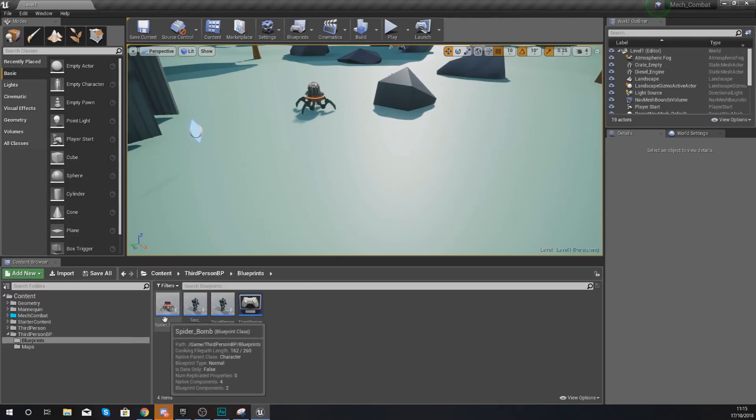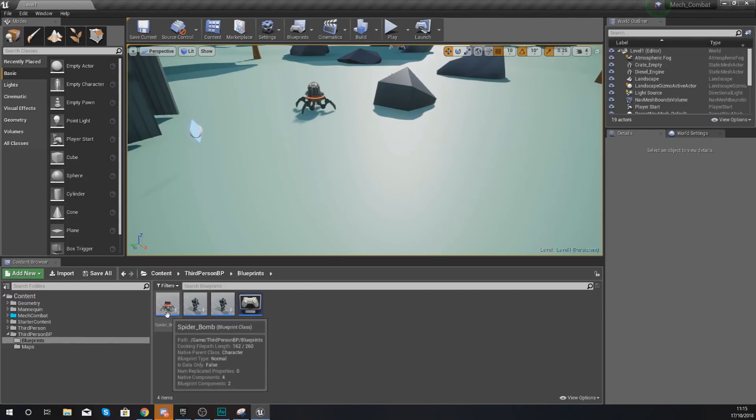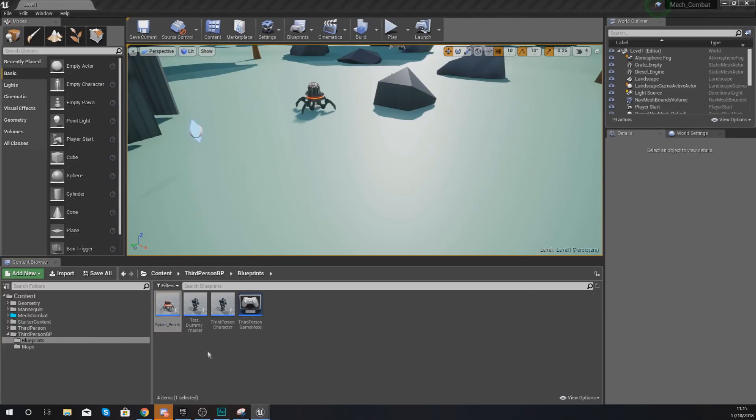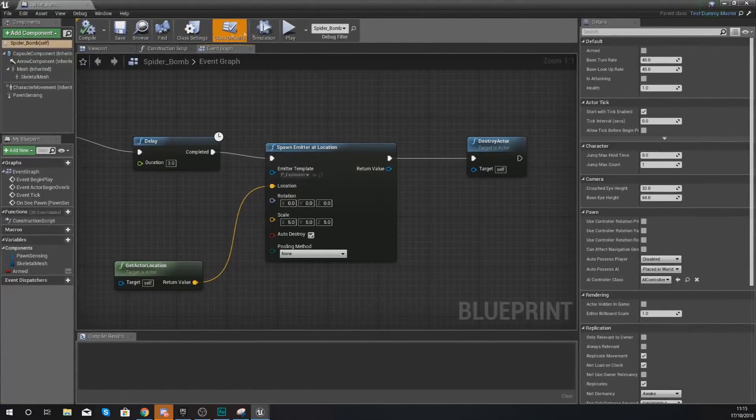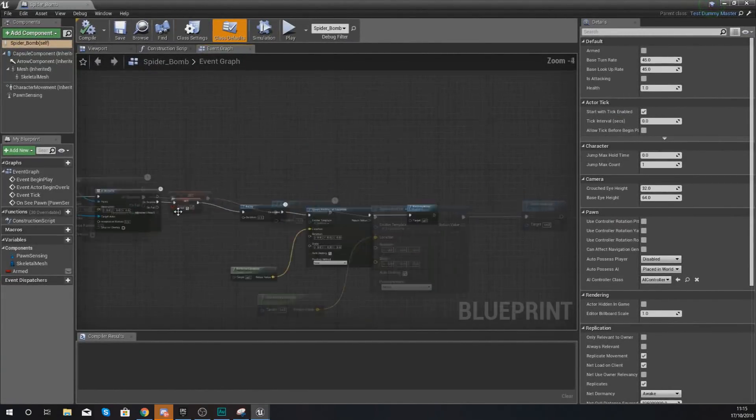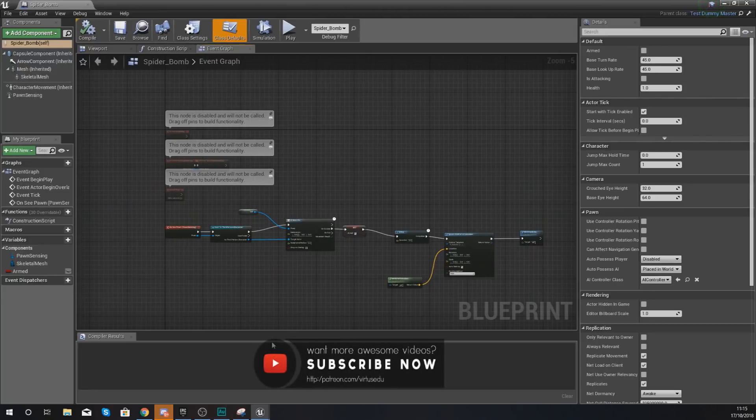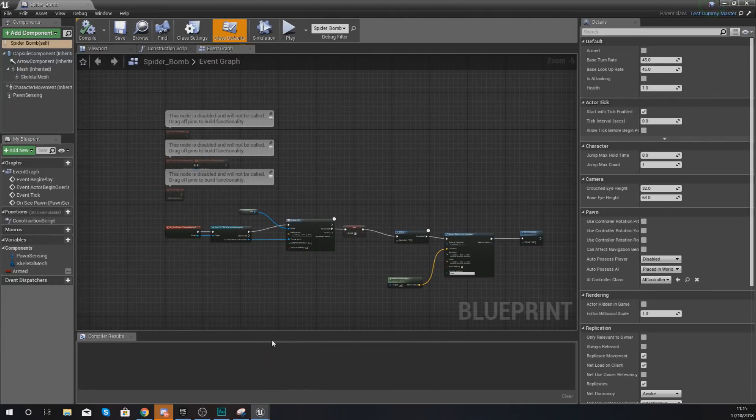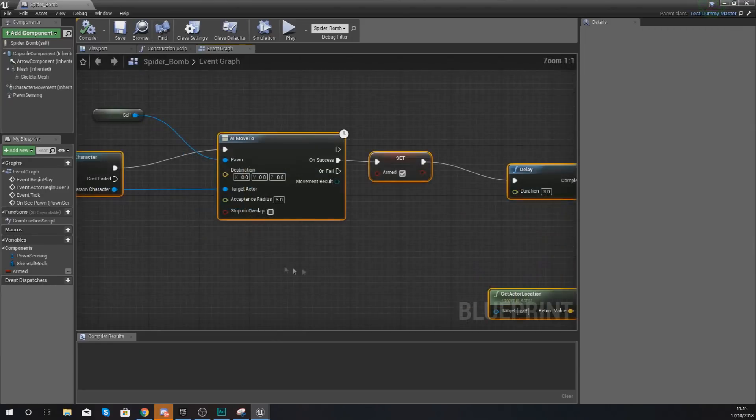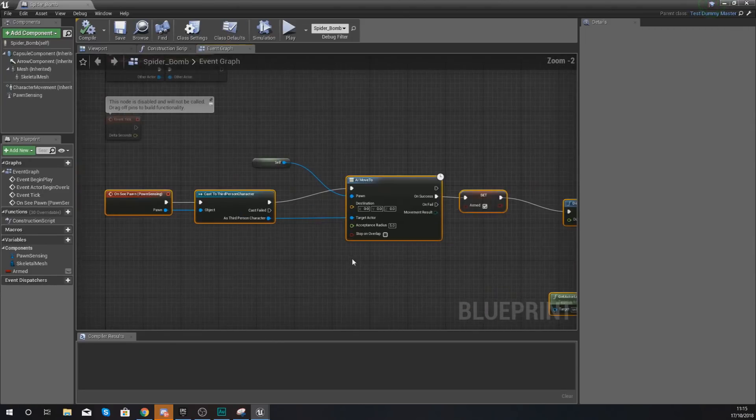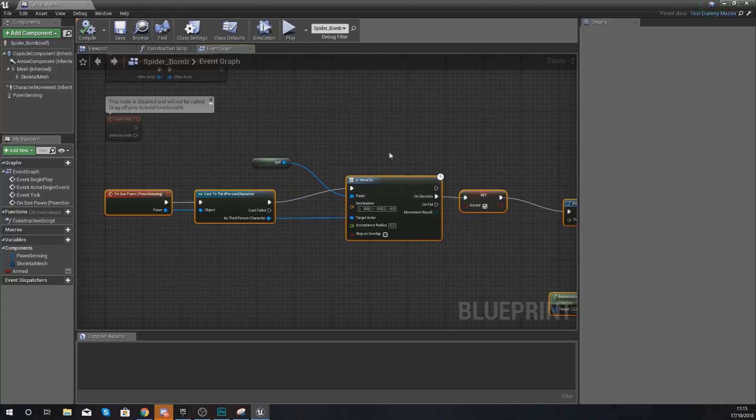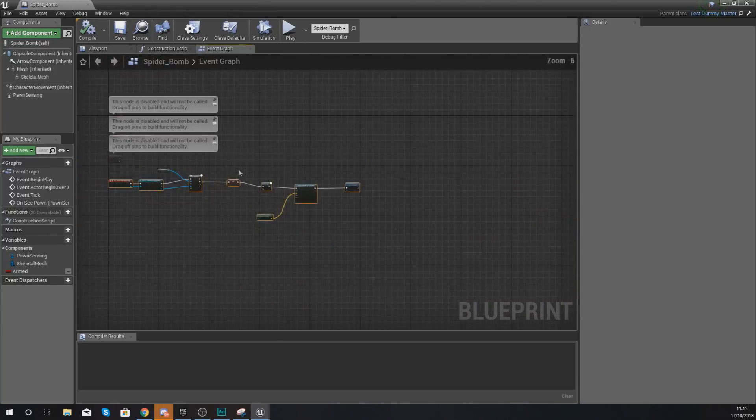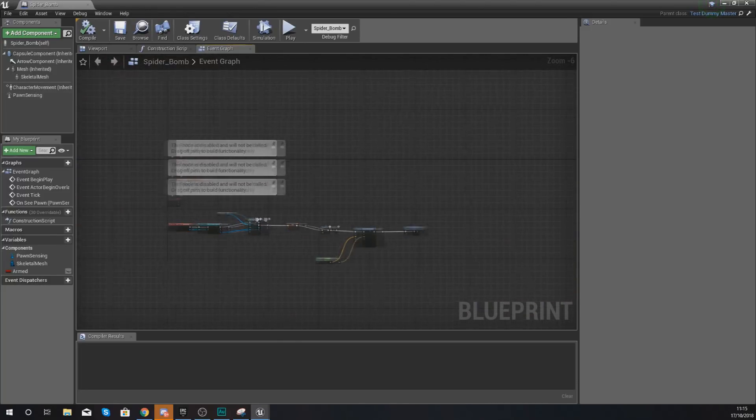What you want to do is go ahead and open up your spider bomb blueprint class. This is where we're going to be writing our code to get it to roam. So bring the event graph up on your screen for this. Now, the way we're going to write this code is essentially every few seconds, we're going to tell it to run a check. This check is going to be whether or not they're already moving, and the only reason why they're going to be moving already is going to be for our AI move to code if they've seen a player.